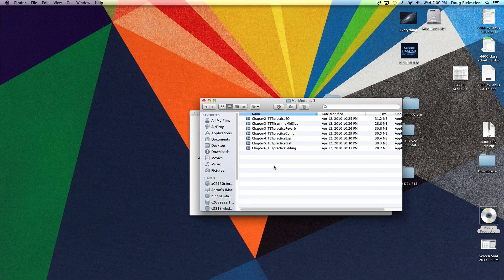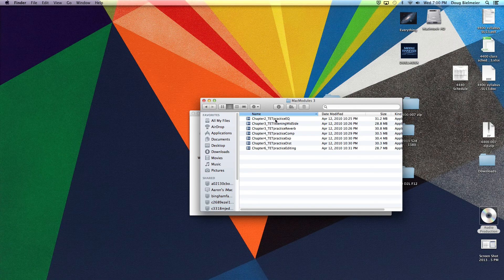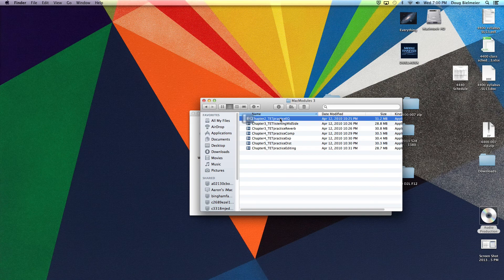The first one, and the one that we're going to be looking mostly at, is the practice EQ. So this is what we'd be calling spectral ear training. We'll click on that. It opens up pretty quickly.